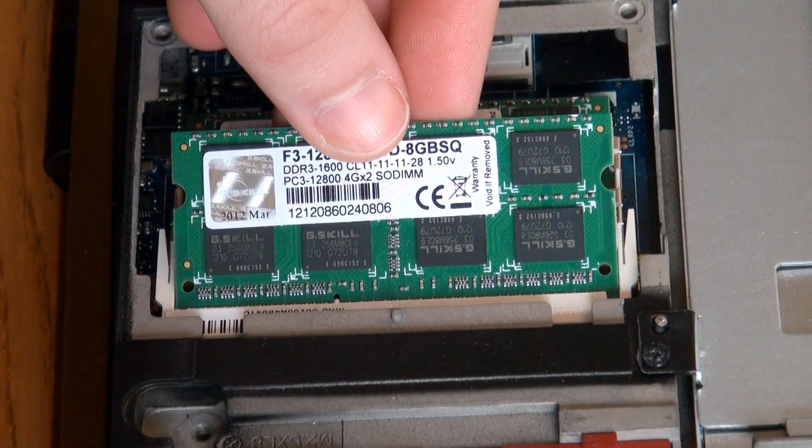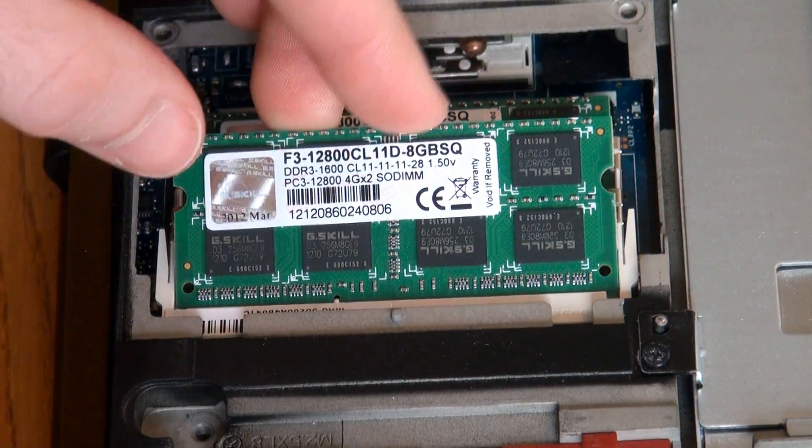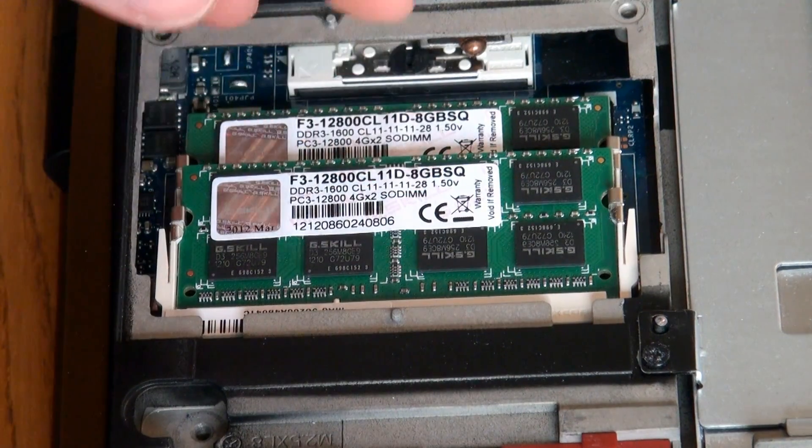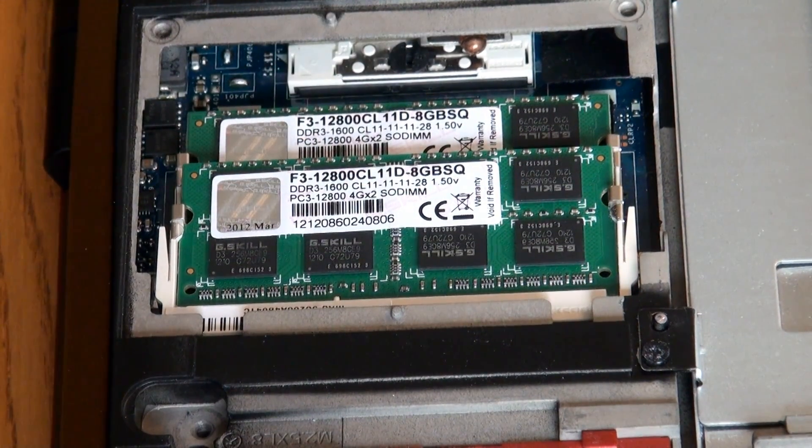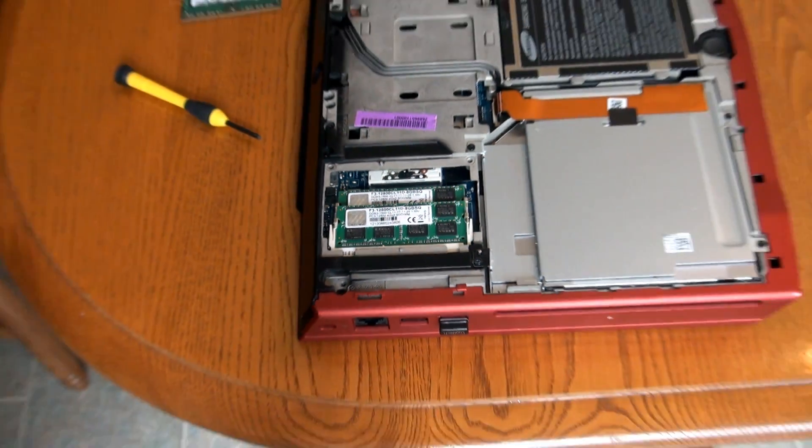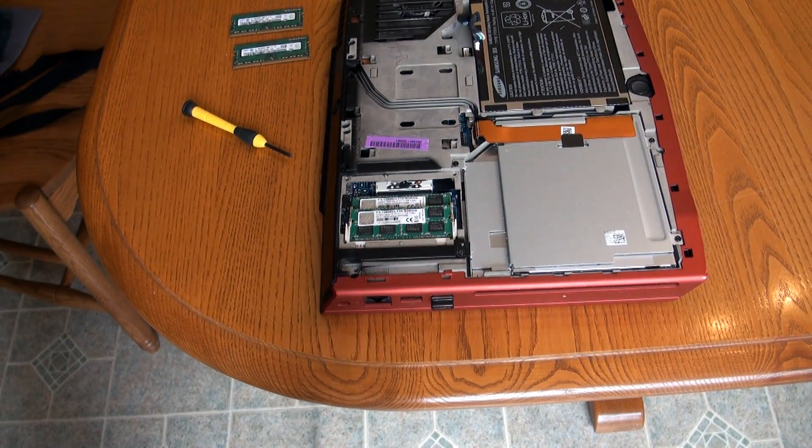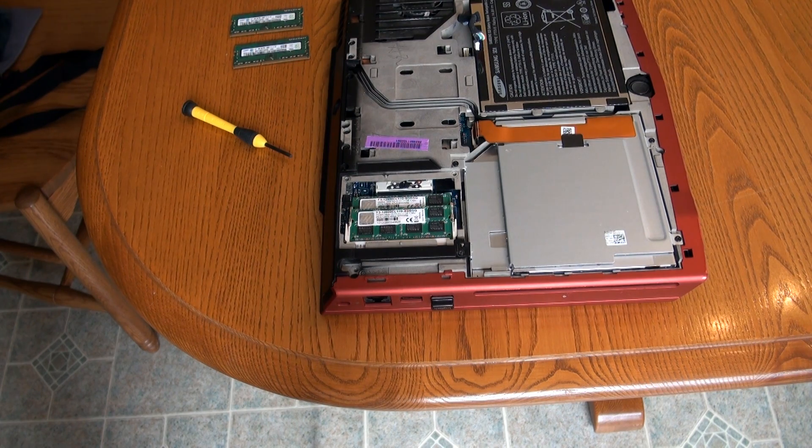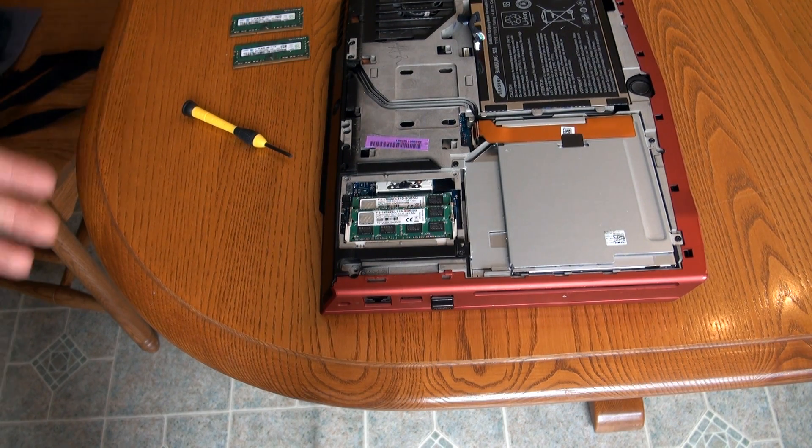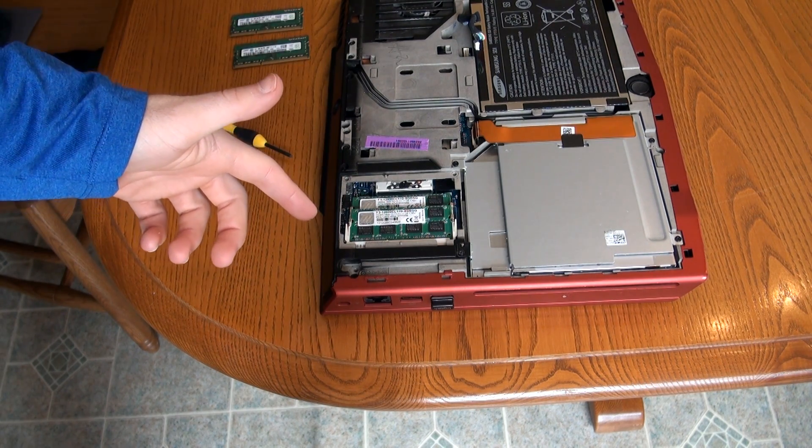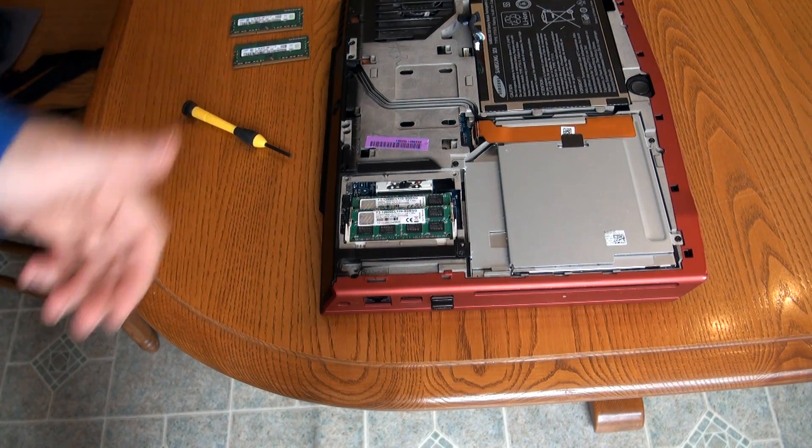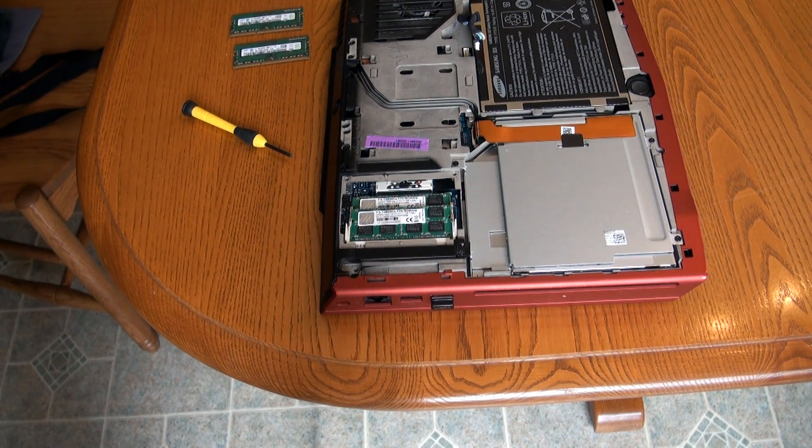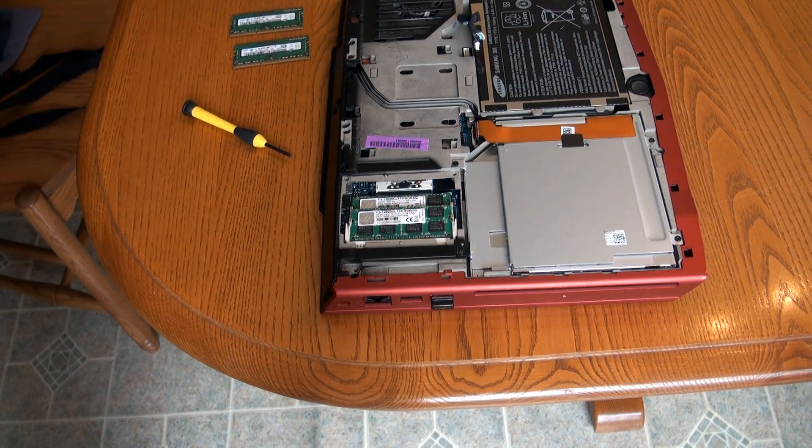And then the same thing with the top one. And then that's it. And then you're good to go. So then just follow the video in reverse to put it back together. You just put the heat sink on, and then plug the battery back in, and then put the back case on. And that's it.